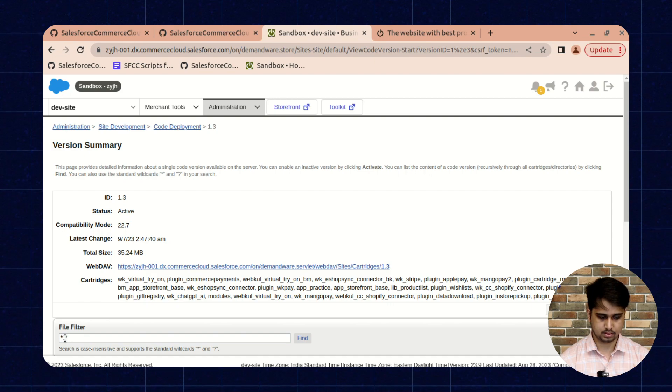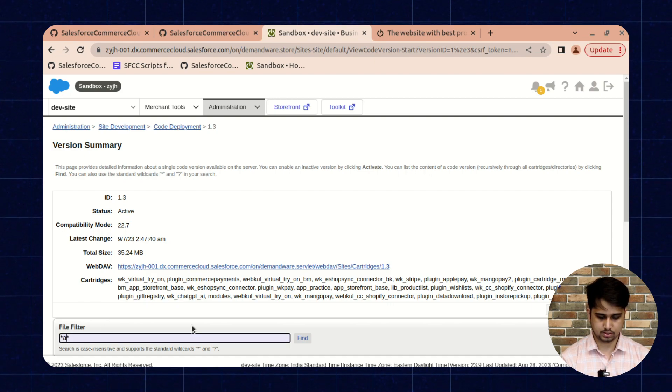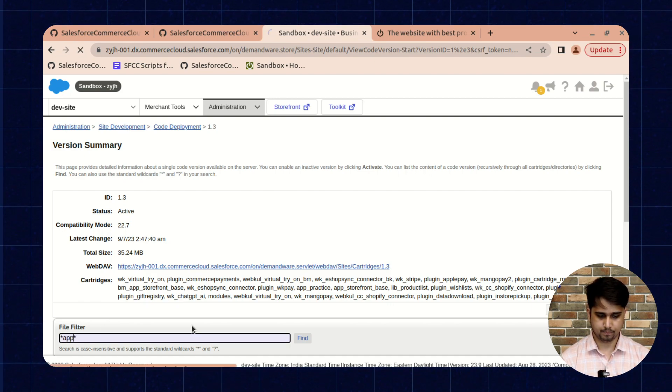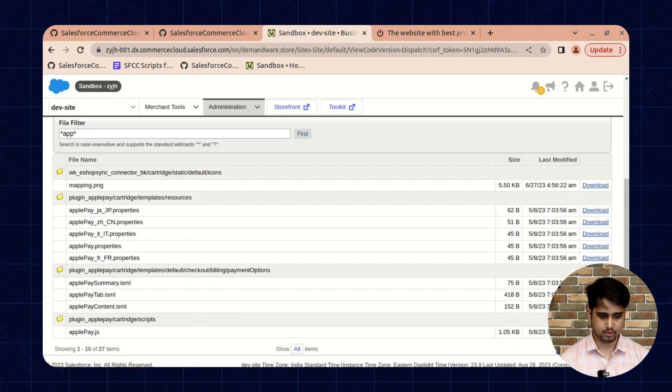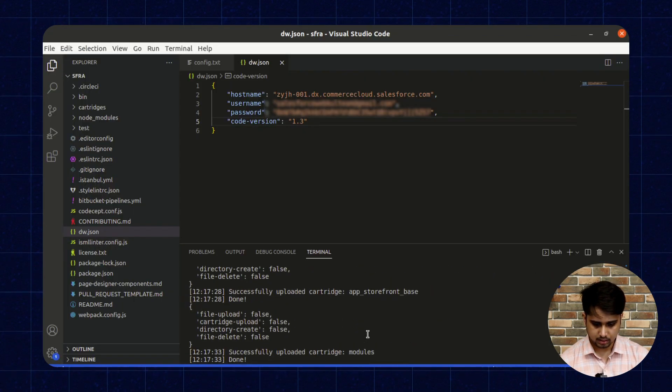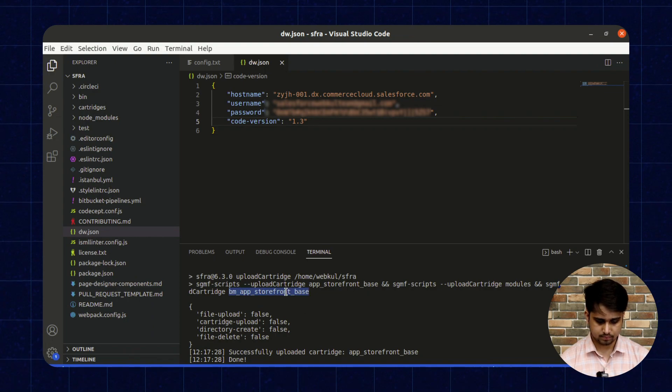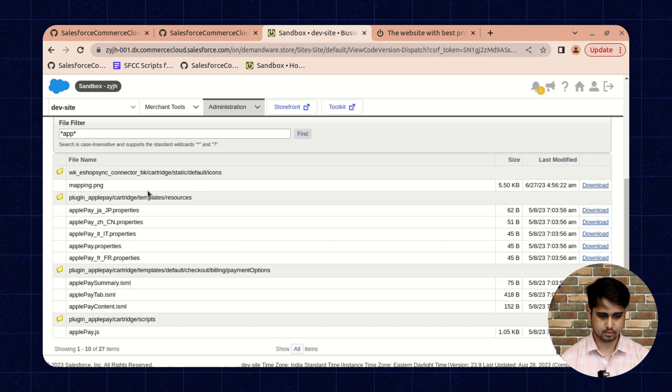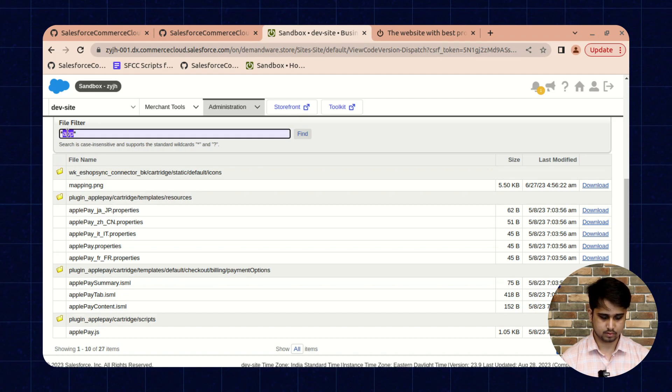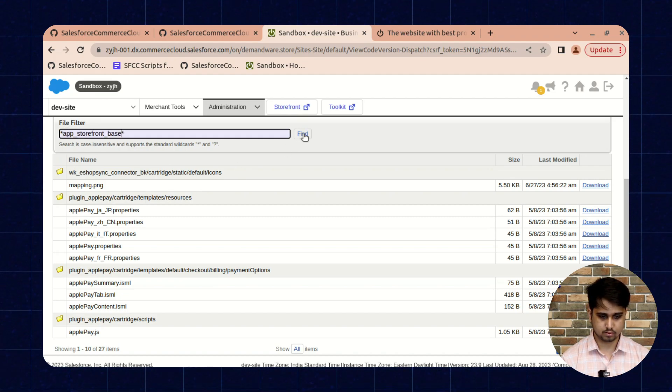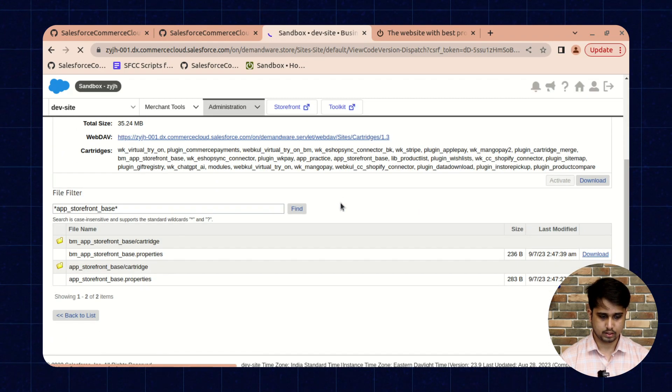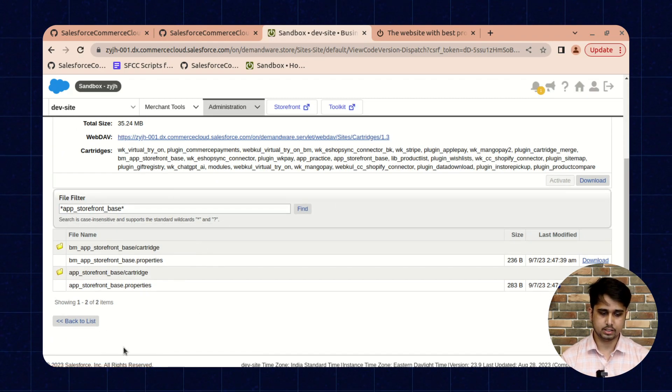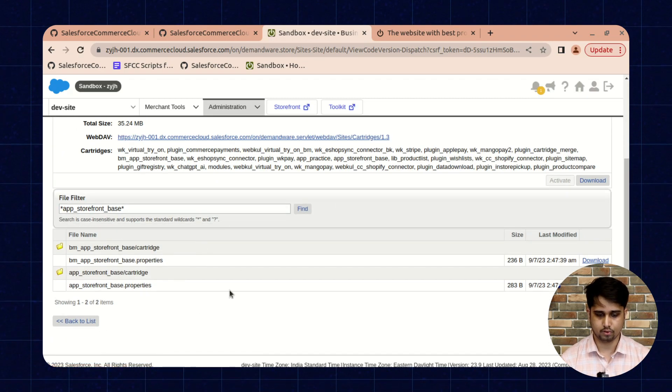For this we need to search like this, or we can use simply the cartridge name as well. I'm using app_storefront_base. Here you can see the cartridge is being uploaded successfully.